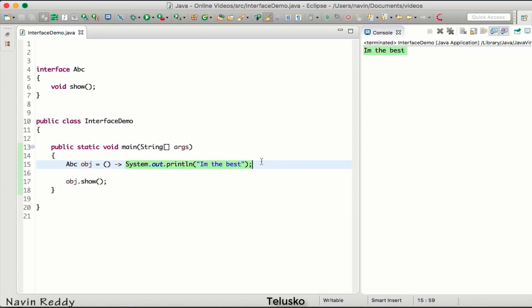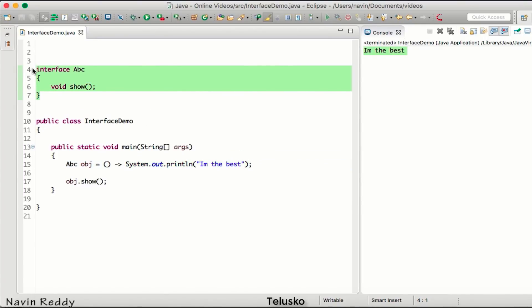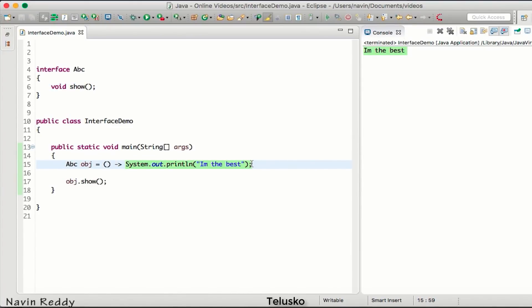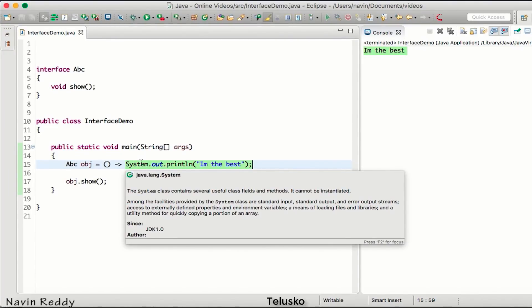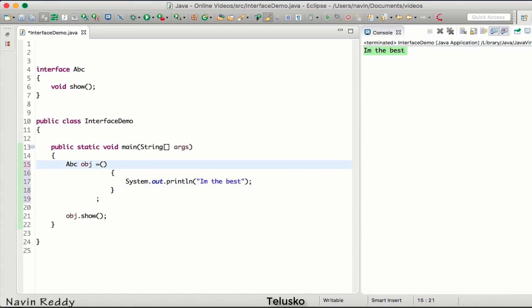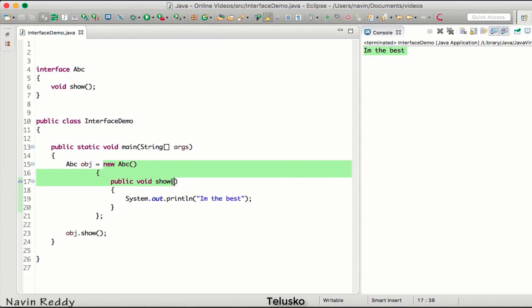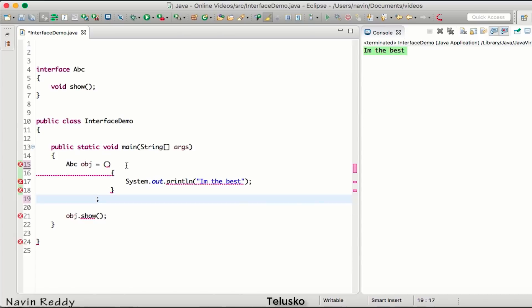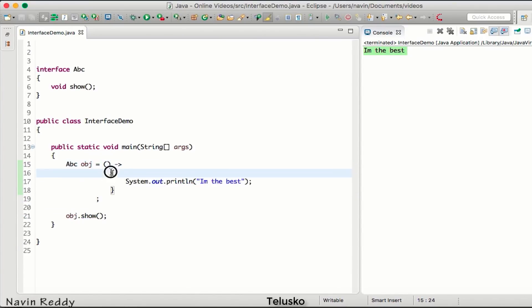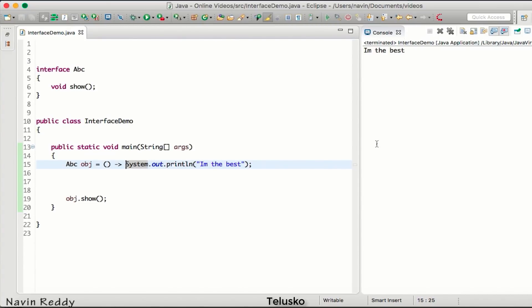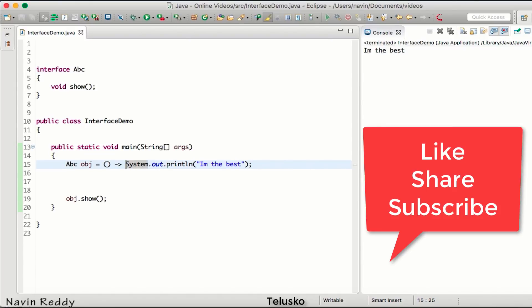Lambda expressions are only possible with functional interfaces. If an interface has more than one method, there would be confusion about which method the statement belongs to. So lambda expressions only work with functional interfaces, and functional interfaces are a Java 8 feature. Lambda expression syntax is not difficult — it's just unfamiliar. Once you do one or more examples you'll understand the crux of it. We'll be doing lots of programming with lambda expressions in upcoming videos.